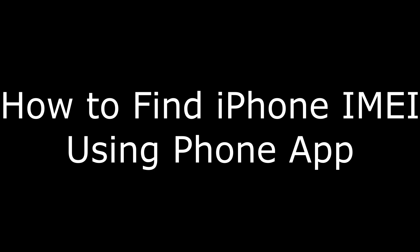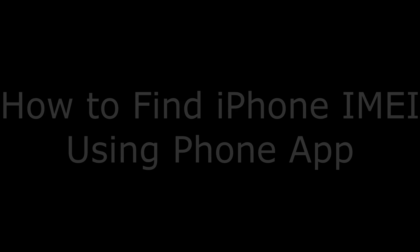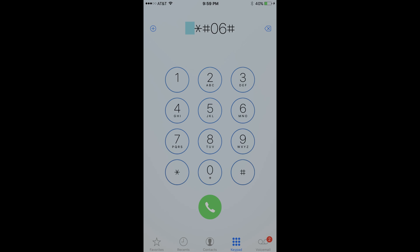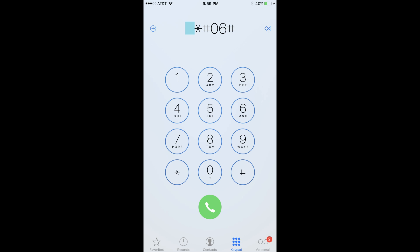Find your iPhone IMEI using the phone app. Step 1: Open the phone app on your iPhone. Step 2: Enter *#06# in the keypad. Your device's IMEI number automatically appears on the screen.